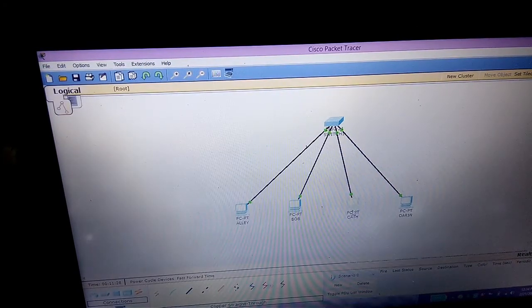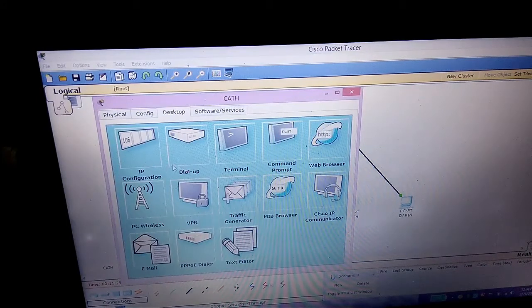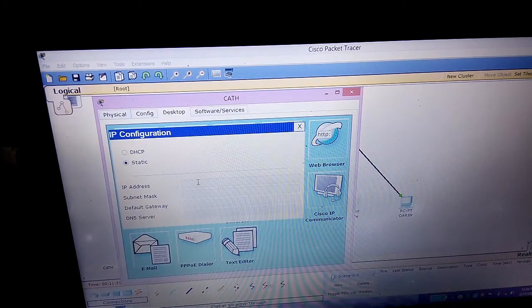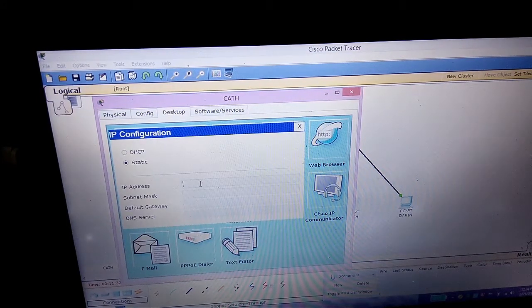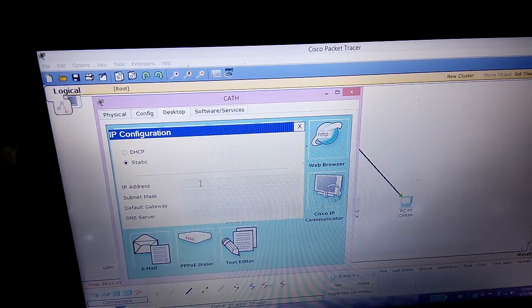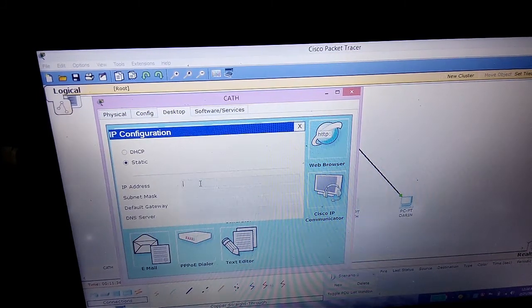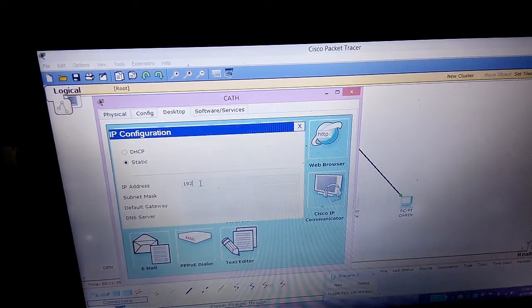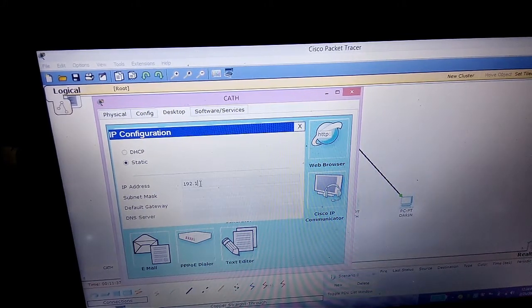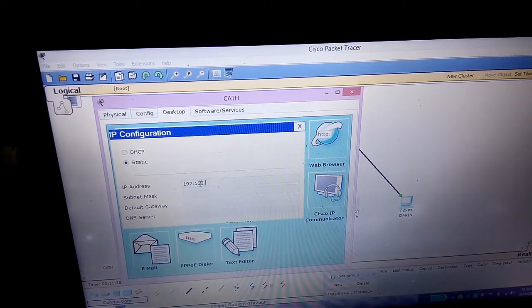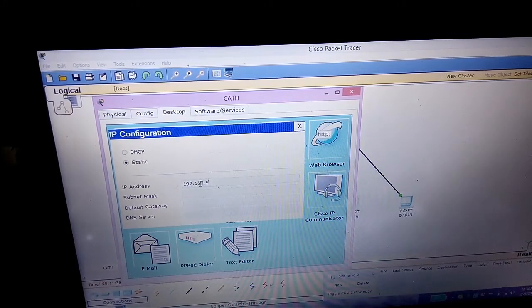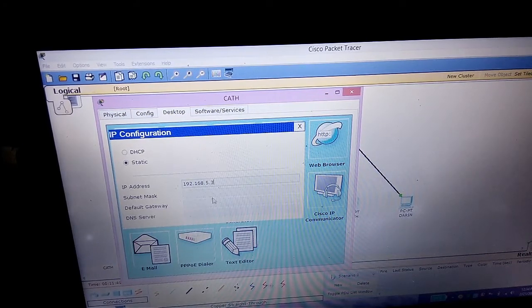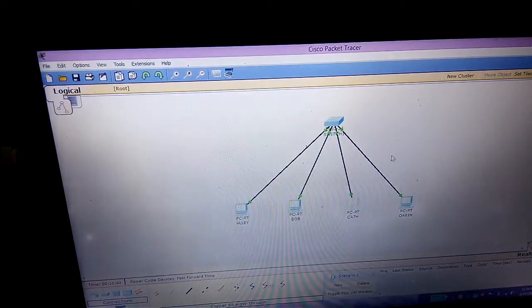The third one is Scott. We go to IP Configuration, then type the IP address 192.168.5.3, then the subnet mask. Then close.